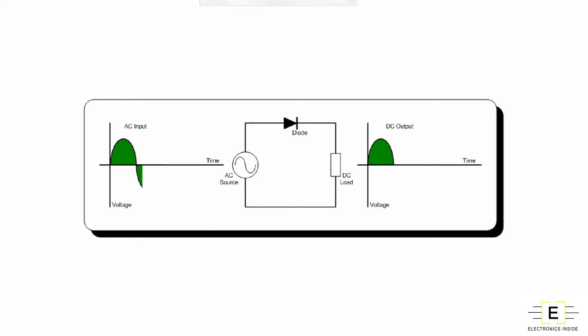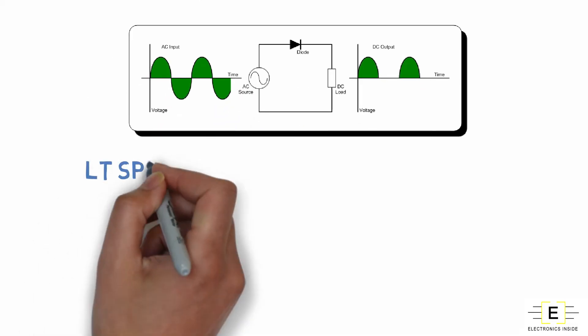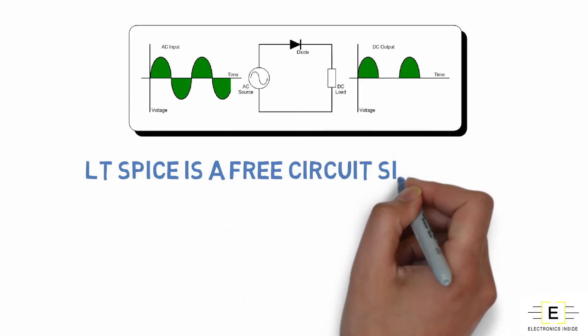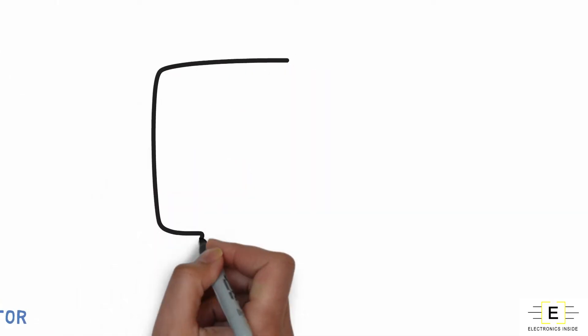Today we will learn how to design a half wave rectifier in LTSpice. LTSpice is a free circuit simulator which is easily available on the official website of Linear Technology.